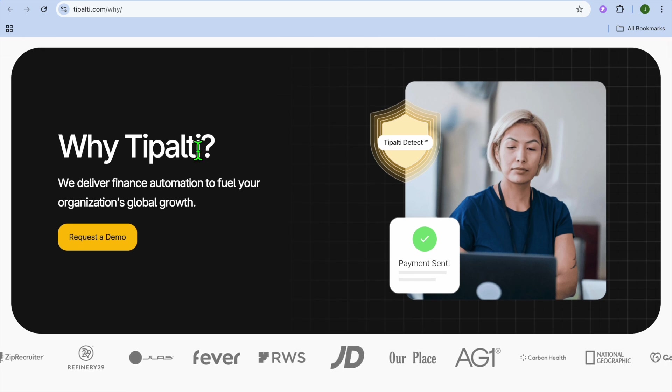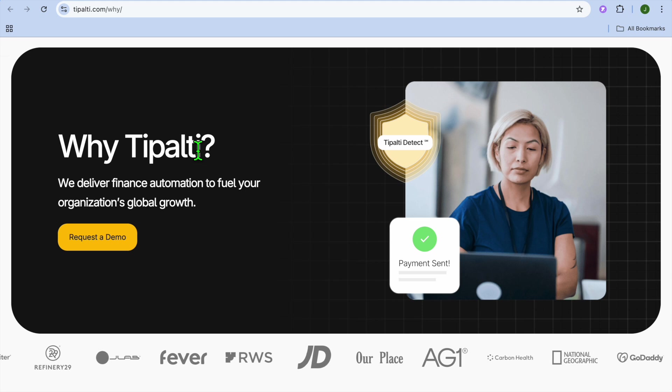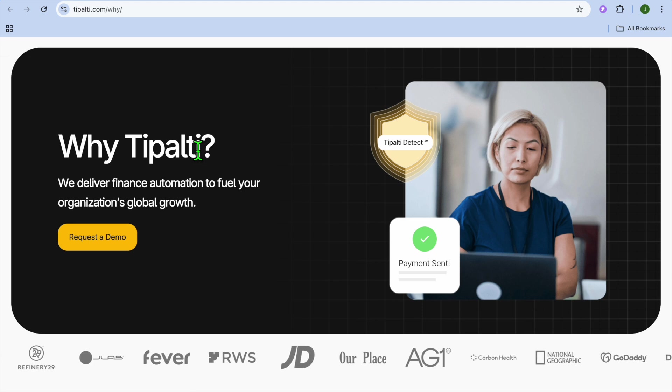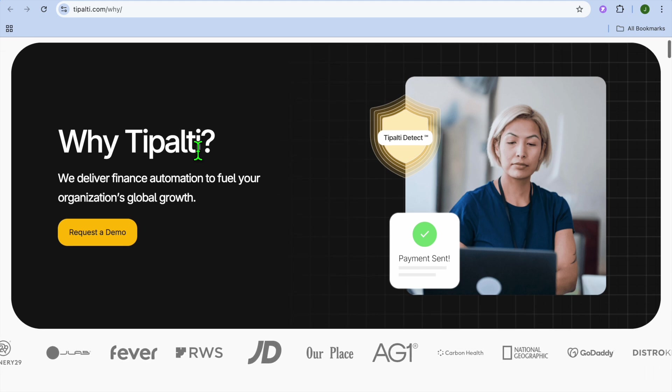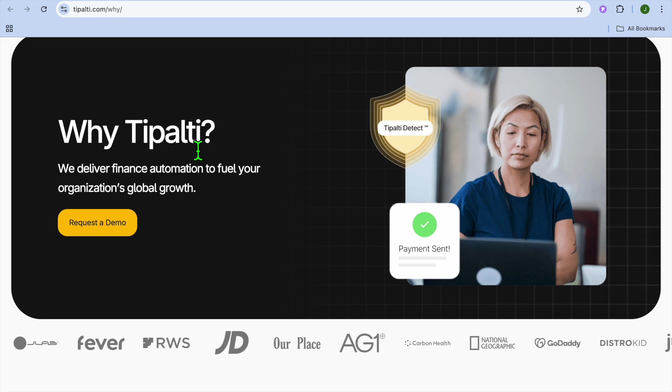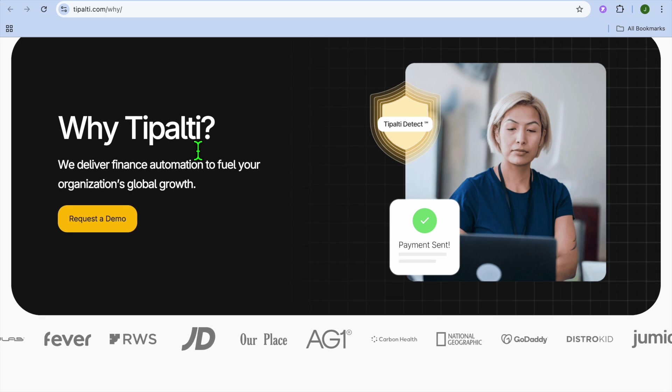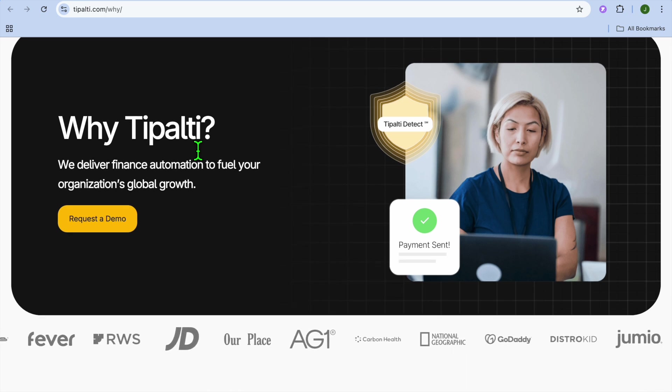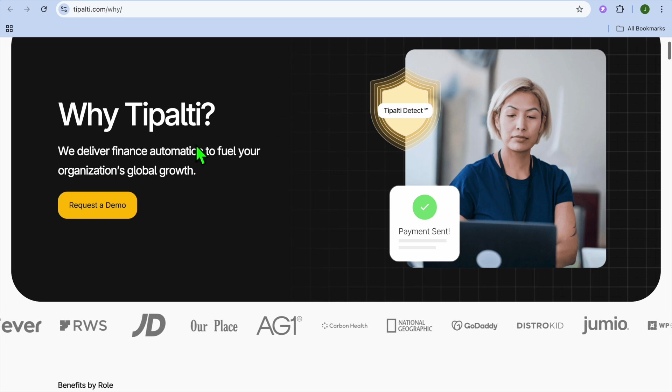Tipalti is an end-to-end accounts payable and payment automation platform that helps businesses streamline invoice processing, automate global payments, and ensure tax compliance.